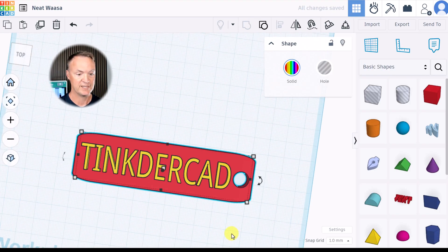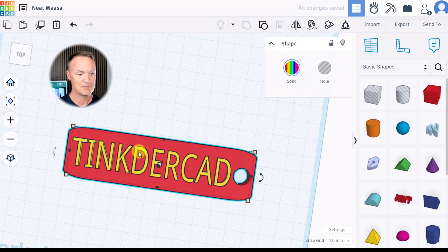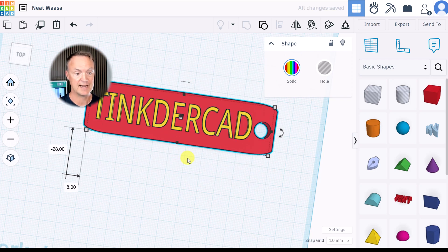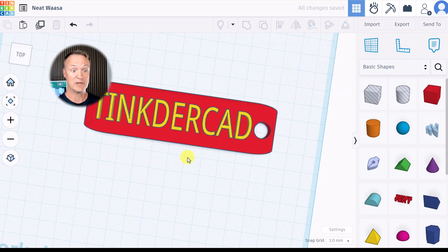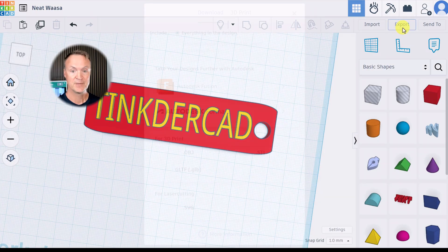I'm going to select everything and group. So what you'll see now I have everything under one. It's all connected. So what's the next step once you go ahead and create something? Let's export it.